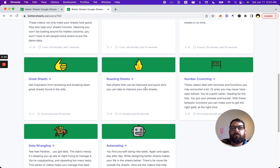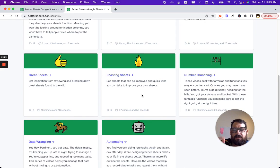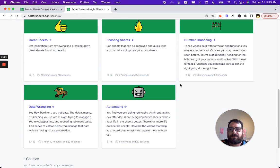And then I show how to improve one or two aspects of it in these sheets. Number crunching, data wrangling, automations.